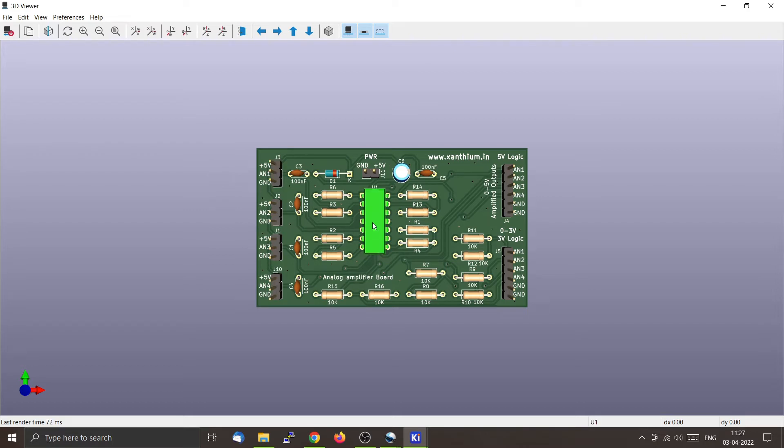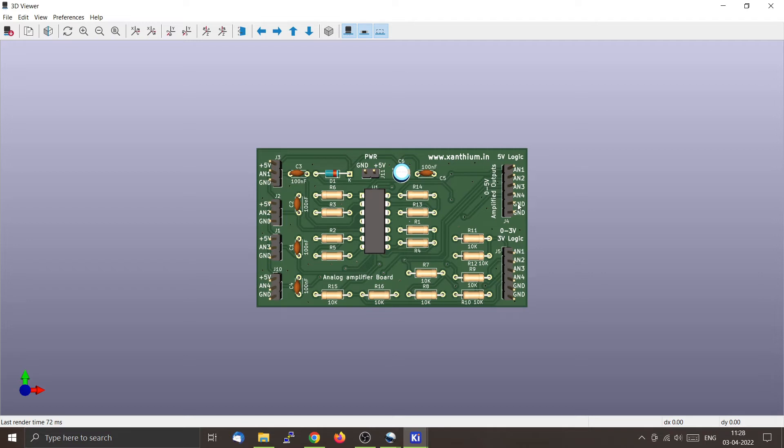This is the op-amp chip which is LM324. This will amplify all four channels and you can receive the output here on this pin and on this pin. Here you will get the direct amplified output.